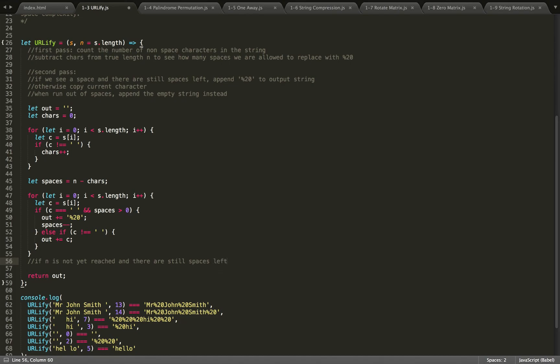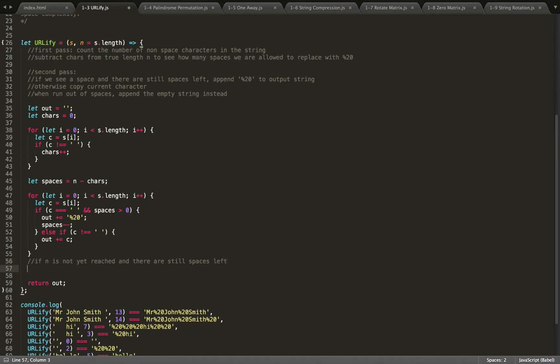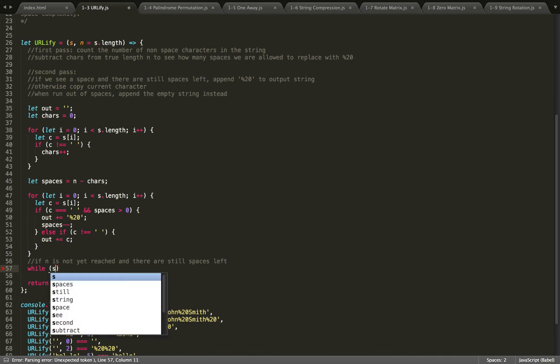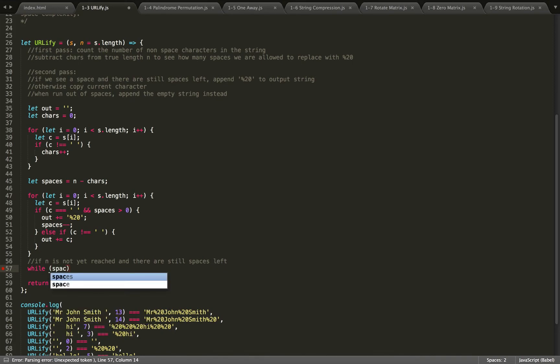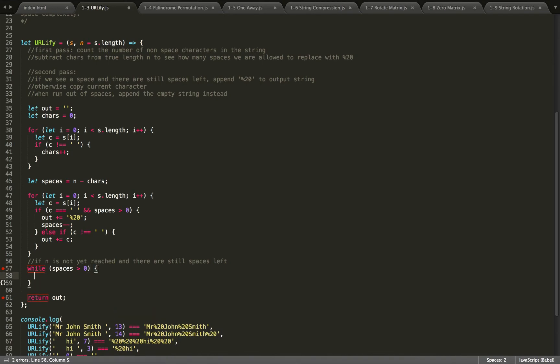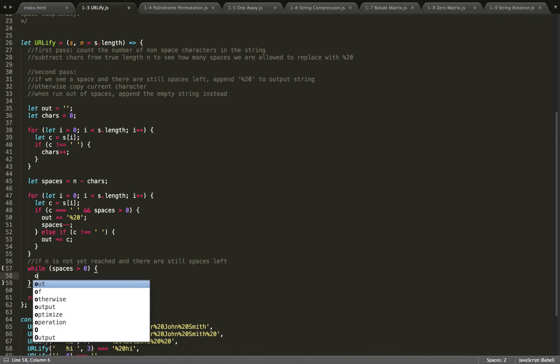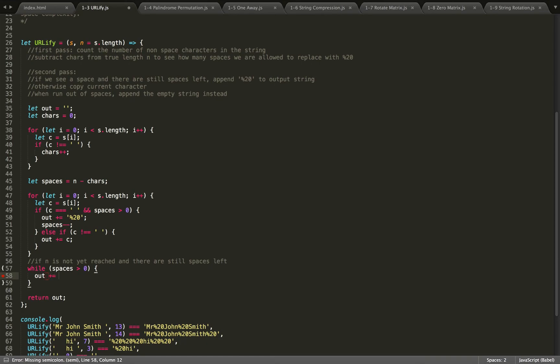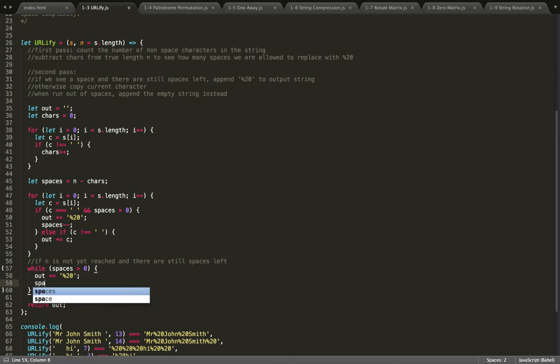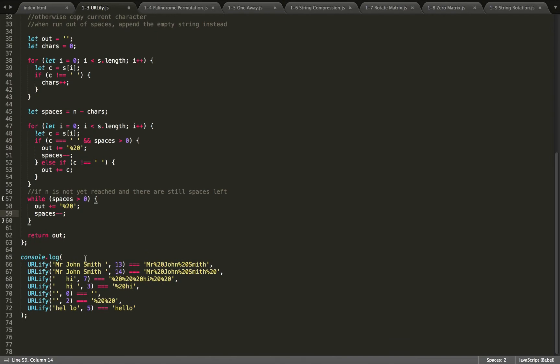Then we can just use a while loop. Take our remaining spaces, while spaces is greater than zero, we are going to take our output string and concat percent 20 to it and spaces minus minus. And that should take care of it.